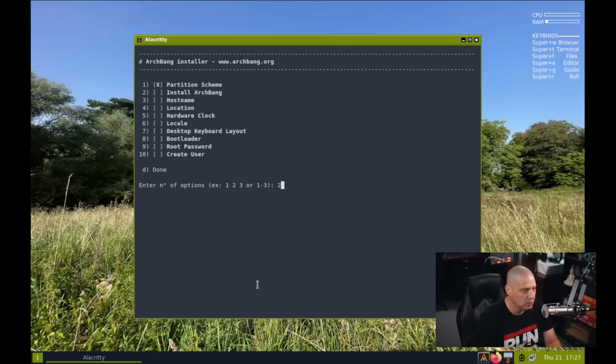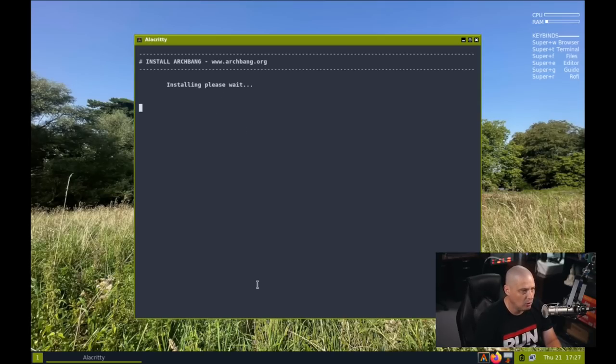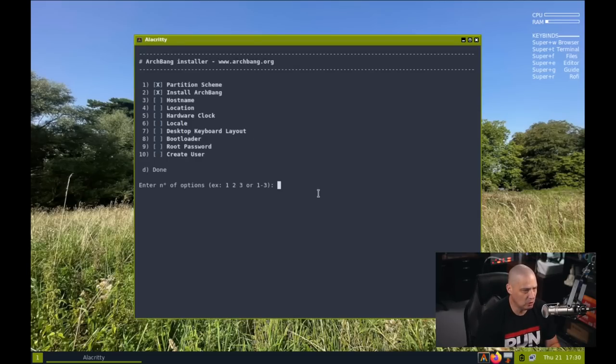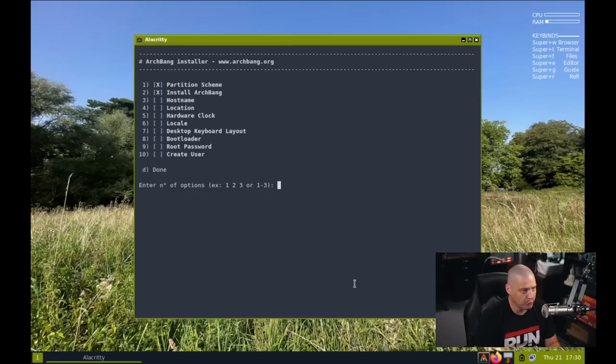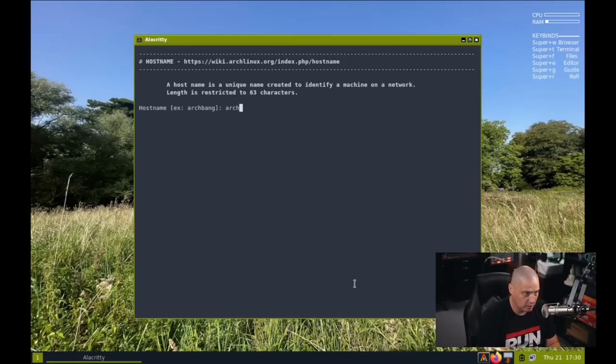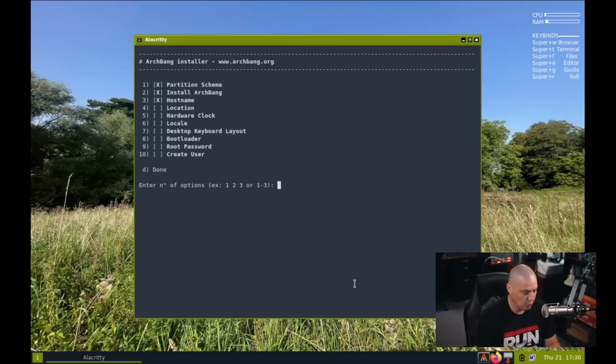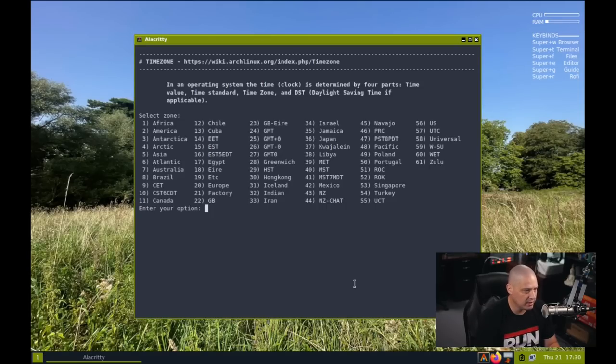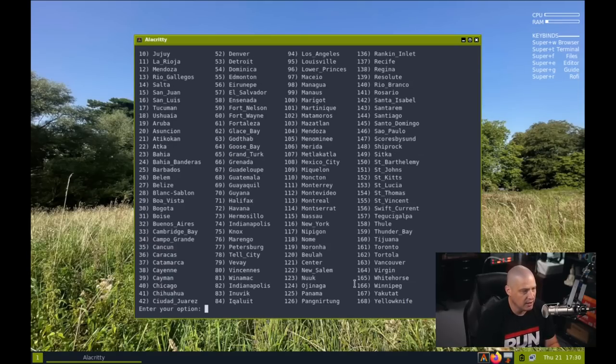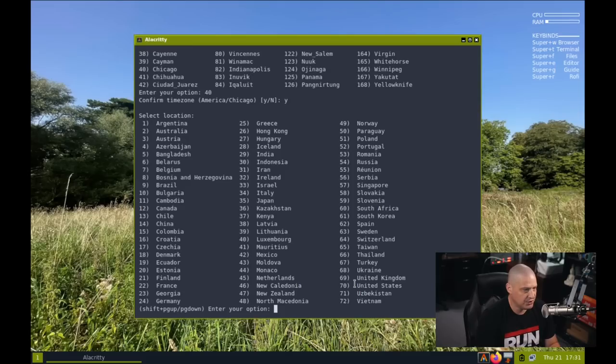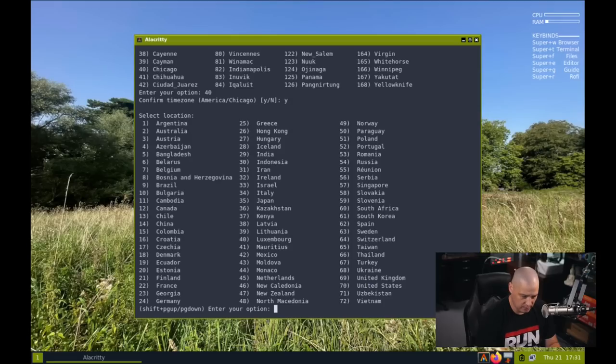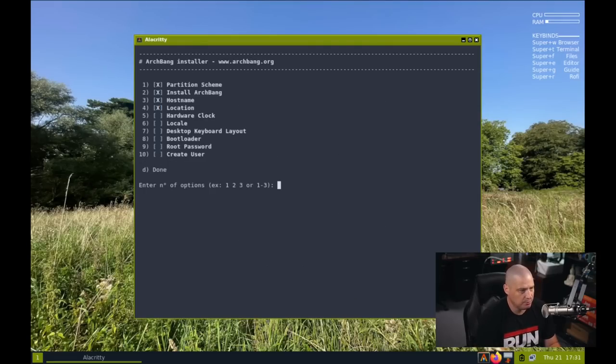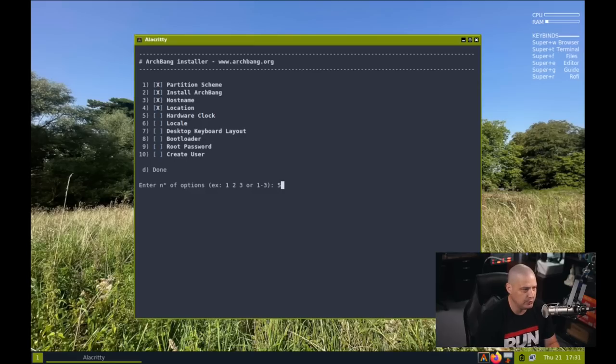And now let's go ahead and go to number two in the list, install ArchBang. And it says installing, please wait. And it finished the install ArchBang portion of the installation. So let's go ahead and choose number three, which is setting up the host name of the computer. So let's create a host name. I'll call this archbang-vert. That sets the host name for the computer. And then setting up the location. So number four is location. For me, I always choose America slash Chicago. So America is number two in the list. And then Chicago is number 40. Confirm the time zone is America slash Chicago. Yes.